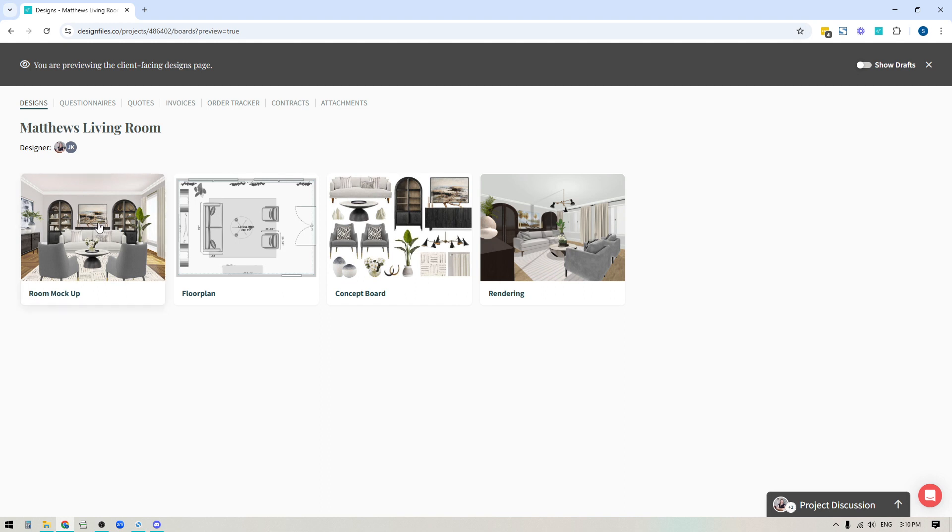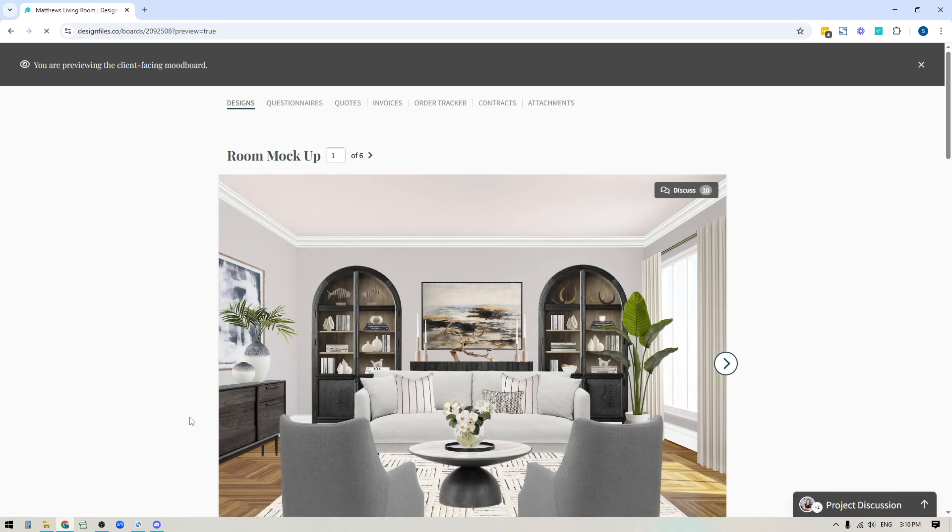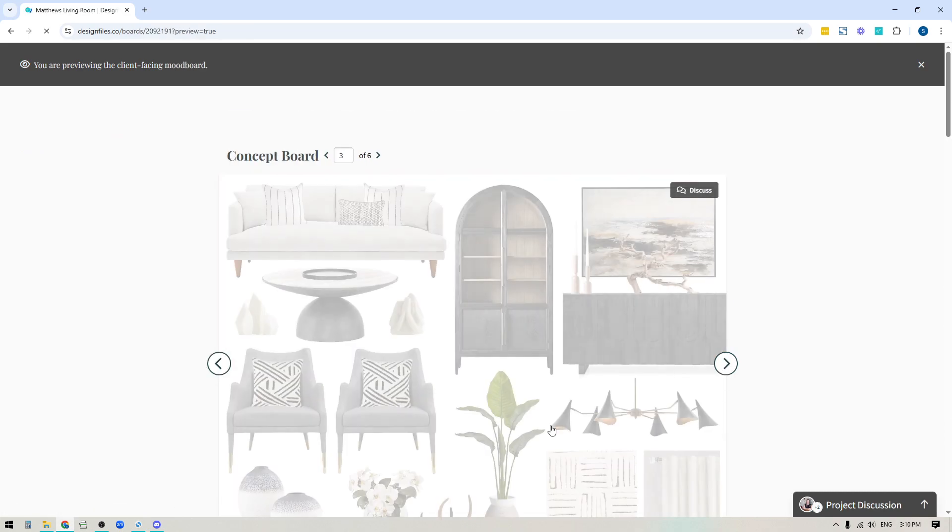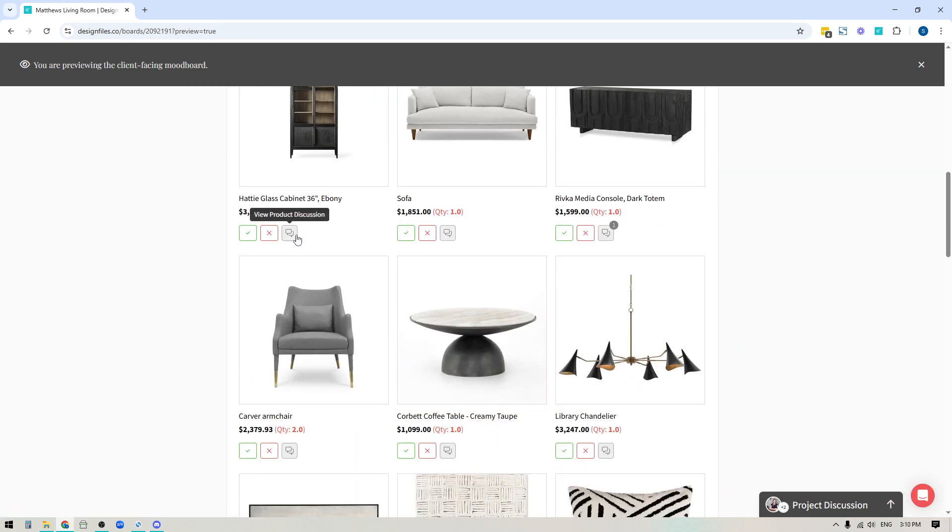So now you can see exactly what your client is going to be using to interact with the project. They've got access to all the design boards that you've shared with them. They can click into any of these design boards to view it. They can use the arrows to flip through and see any other designs, and they can scroll down to the product list to make their selections and leave feedback.